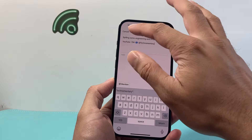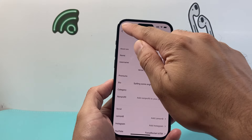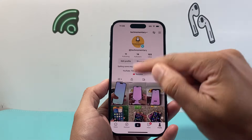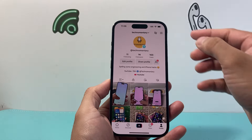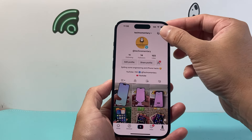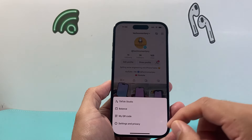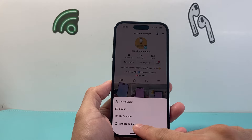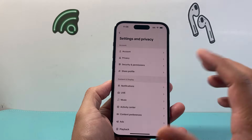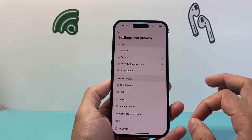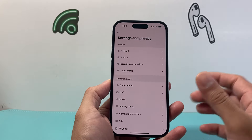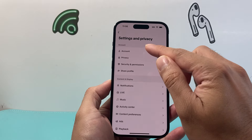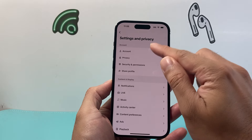So we'll need to go ahead and do this method, which is go back to your main profile page. You're going to click on these three lines up top here, and you're going to click on settings and privacy. From there, you're going to go into your option for account.